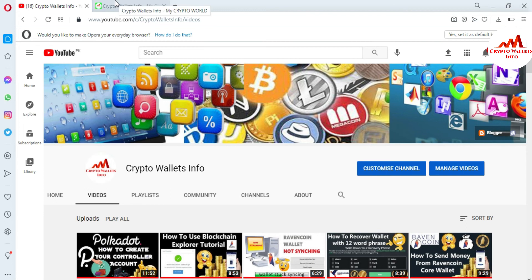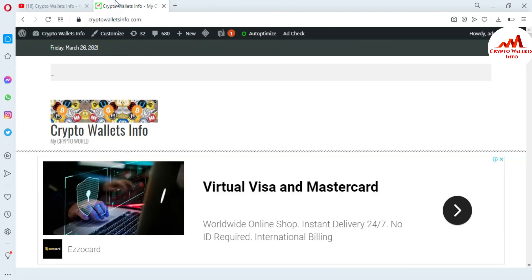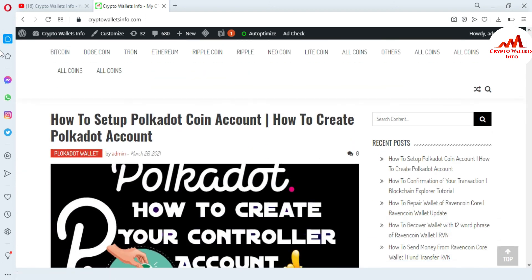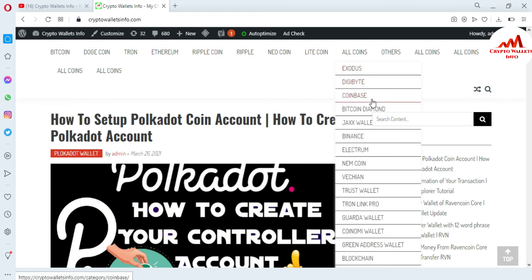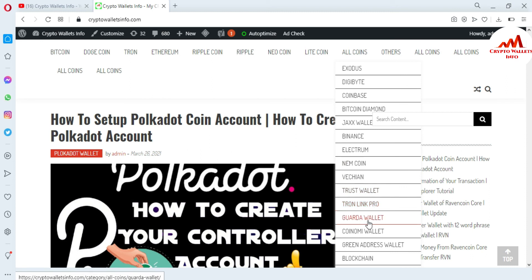You can also visit my website — my website name is CryptoWalletsInfo.com. I have already made many videos about Bitcoin, Dogecoin, Tron, Ethereum, Ripple, Newcoin, and Litecoin. If you click on Altcoin, you can see wallets like Exodus, Digibyte, Coinbase, Bitcoin Diamond, Jaxx Wallet, Binance, Electrum, Namecoin, VeChain, Trust Wallet, Tronlink Pro, Guarda Wallet, Coinomi, Green Address Wallet, and also Blockchain.